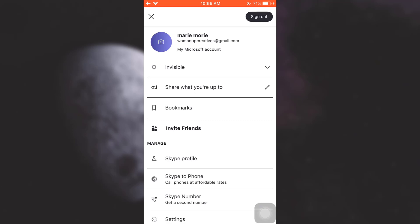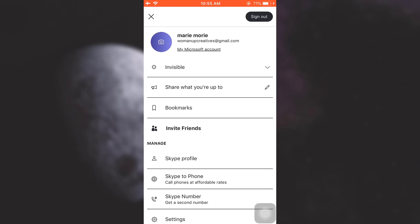After tapping on your profile icon, you will see an option below your profile name and your email or your phone number that you've used that says My Microsoft Account. Tap on My Microsoft Account.